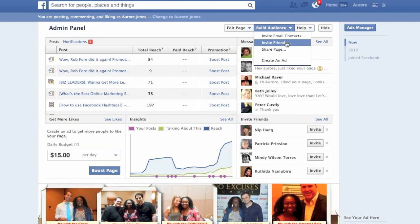But with the tip I'm going to share with you, you will be able to send an invite to all your friends in literally one minute.